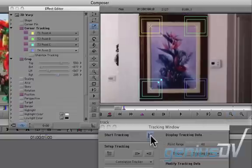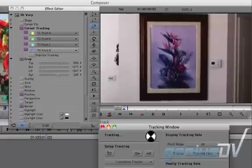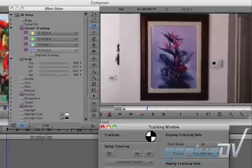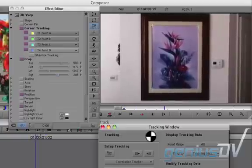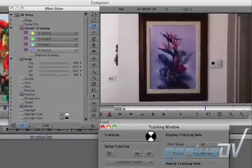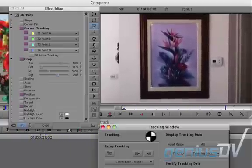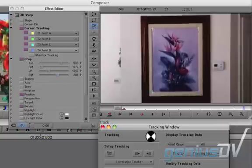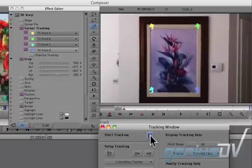Press the start tracking button within the tracker window. Media Composer will now track the points for the picture frame. When it's done, close the tracker window.